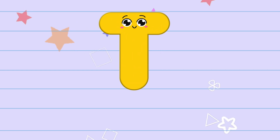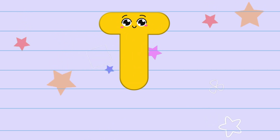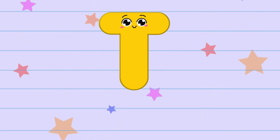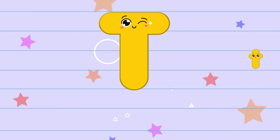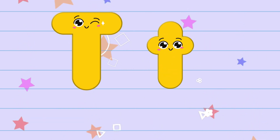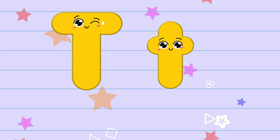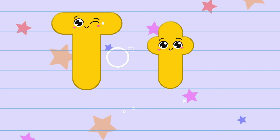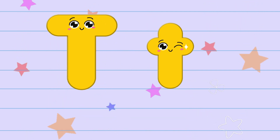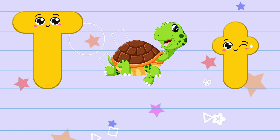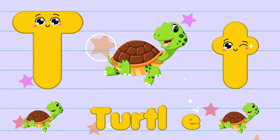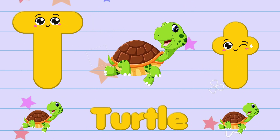T. The color of the letter T is yellow. The sound of the letter T is t. T is for turtle.